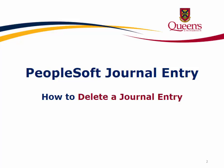Welcome to another lesson contained within the PeopleSoft journal entry training module. In this lesson, learn how to delete a journal entry.